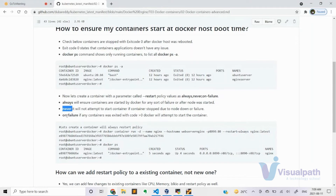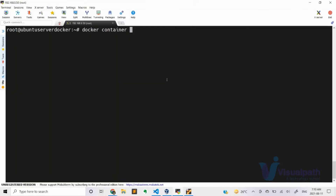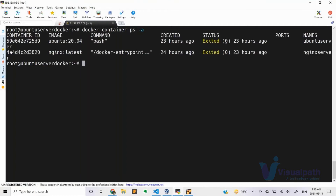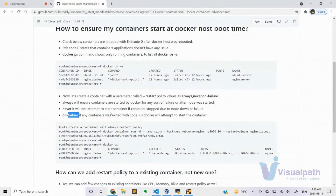'On-failure' means if a container exited with a code greater than zero — meaning a failure — Docker will try to restart it. Exit code zero is a successful stop. Any exit code from one to 132 is considered a failure, and in those cases Docker will try to start your container again.